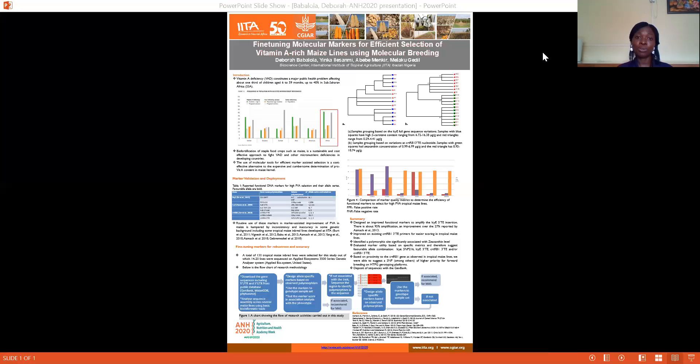As a result, we observed a selective sweep in the sequenced region of phytoene synthase 1 and beta-carotene hydroxylase. While variations across lycopene-epsilon cyclase were slightly non-synonymous, we identified a polymorphic site significantly associated with the resulting carotene levels.